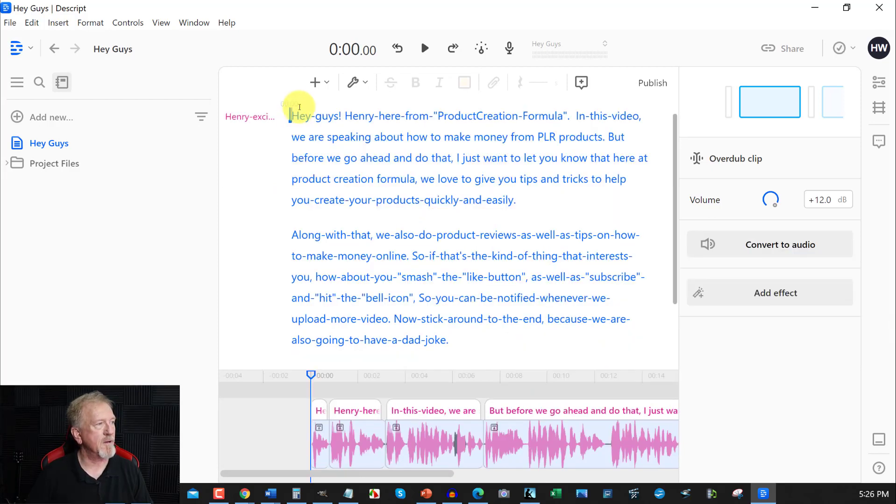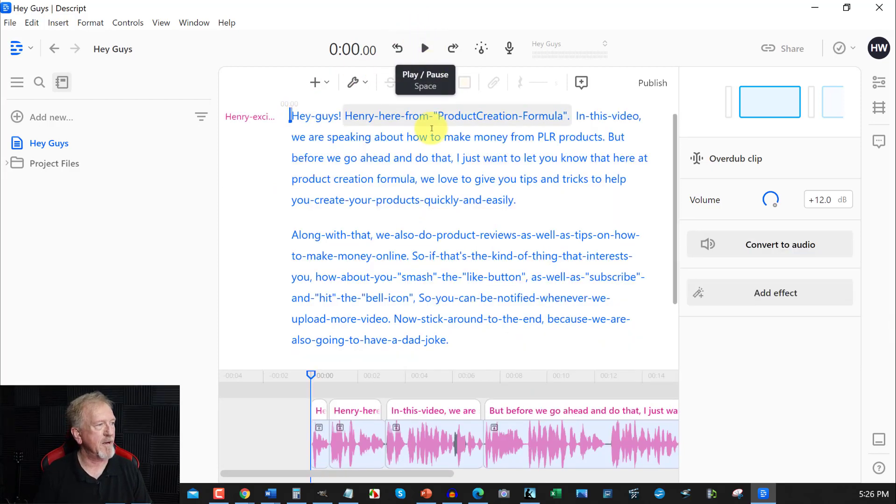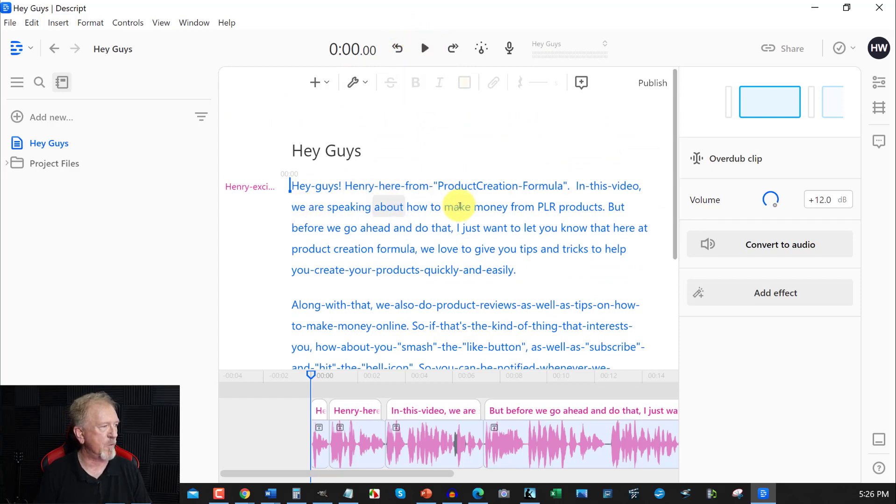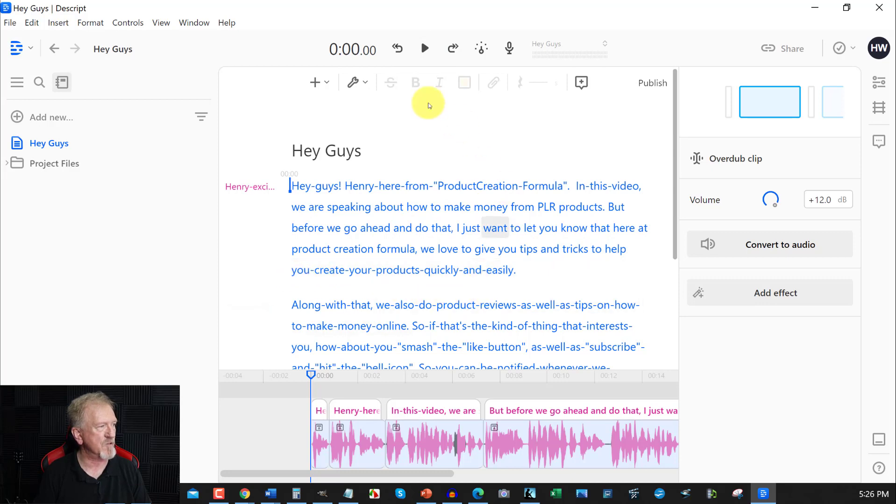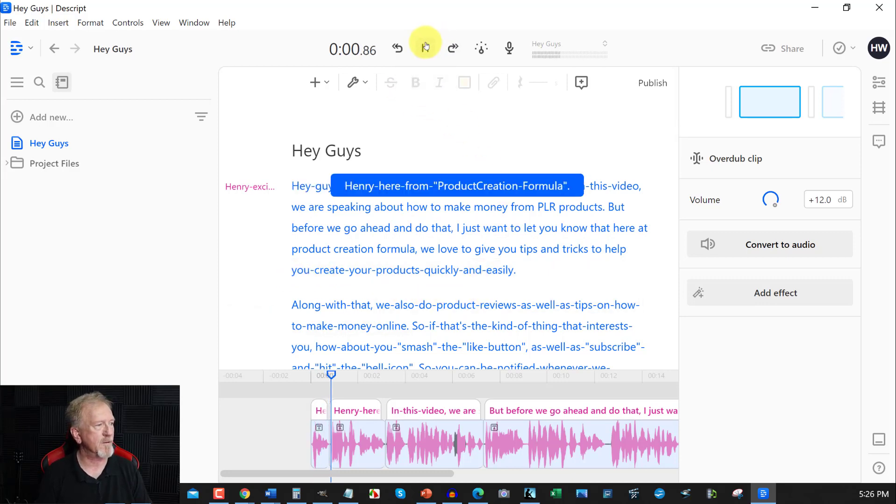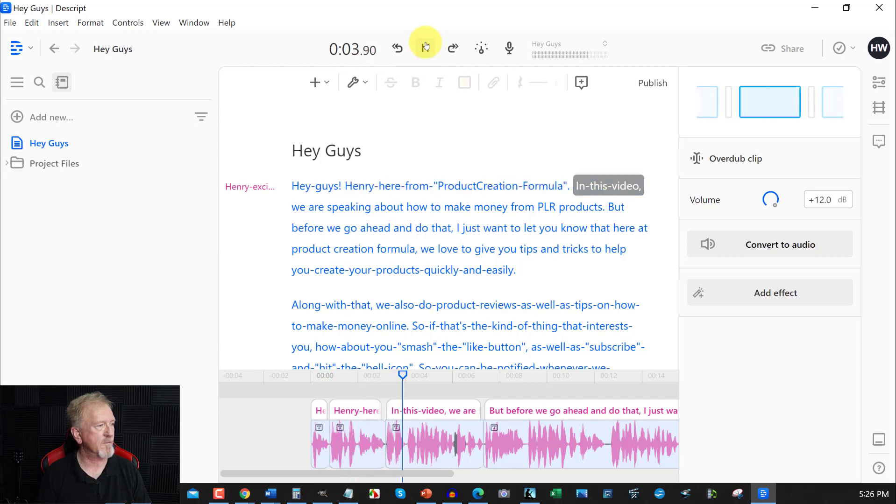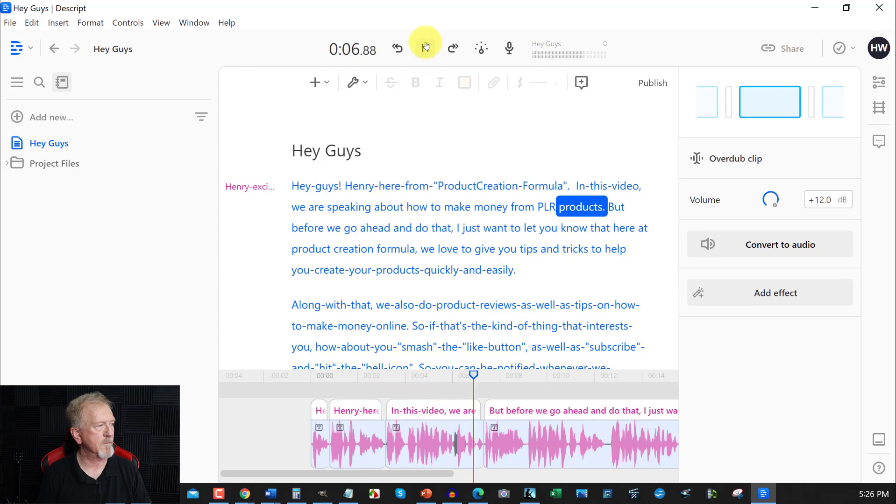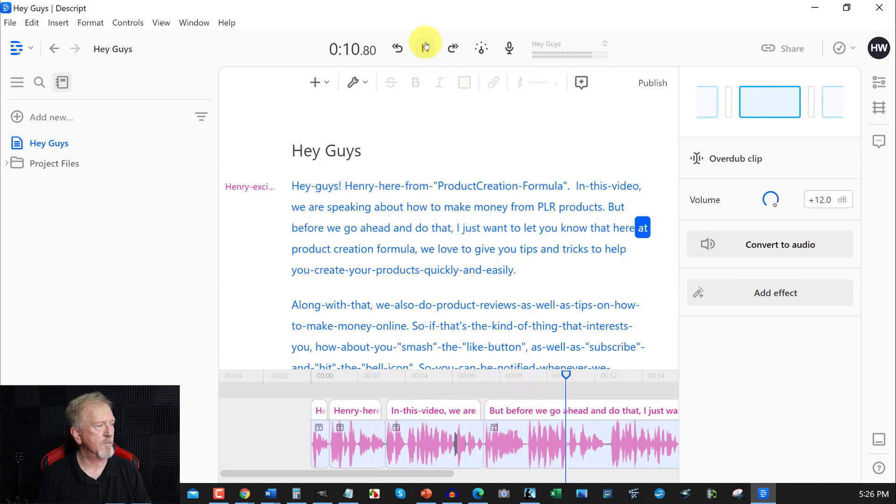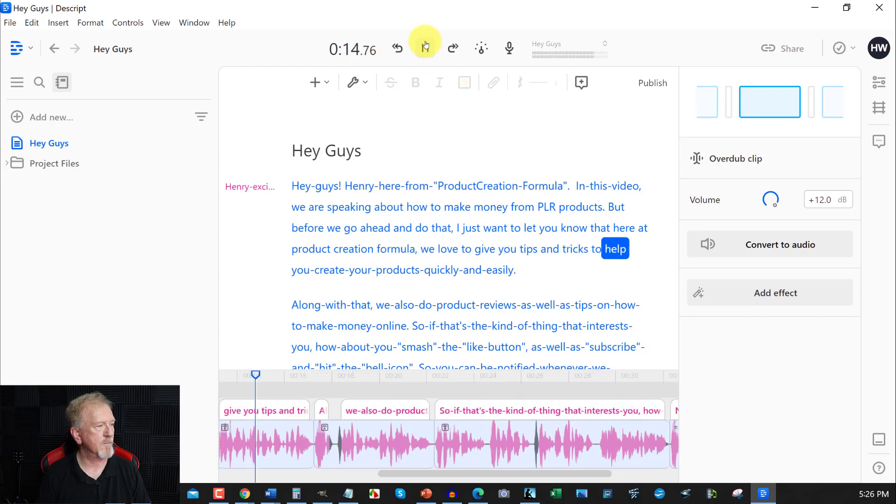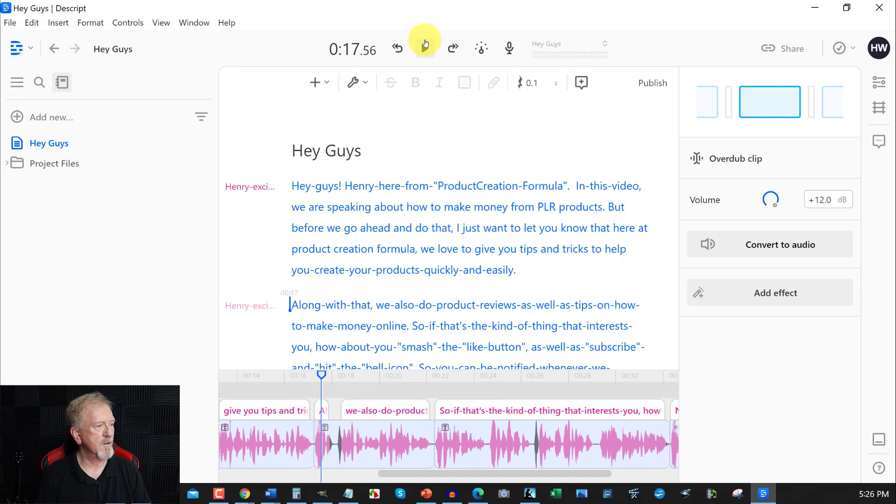Okay, now what we're going to do is we're going to press play and we're going to see what we've actually done here. So, I've actually taken away quite a bit of the wording but I left a little bit at the bottom just so you can see the difference. Now, let's have a look at this. Hey guys, Henry here from Product Creation Formula. In this video, we're speaking about how to make money from PLR products. But before we go ahead and do that, I just want to let you know that here at Product Creation Formula, we love to give you tips and tricks to help you create your products quickly and easily. Along with that, now let's get into the last little bit here and you'll see the difference.